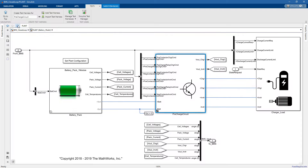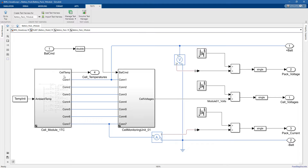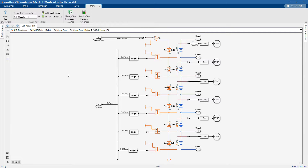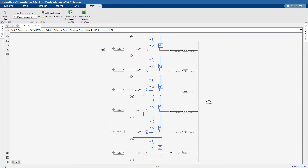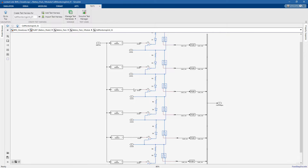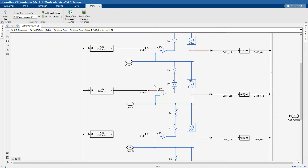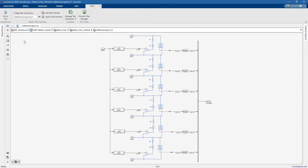Now let's analyze the battery pack. Here we have two more components. In particular, we can see that we have six different cells connected in series. We have also modeled the thermal behavior by convection. Here we have other switching devices that we can appropriately open and close with our controller so as to balance the state of charge of the different cells.